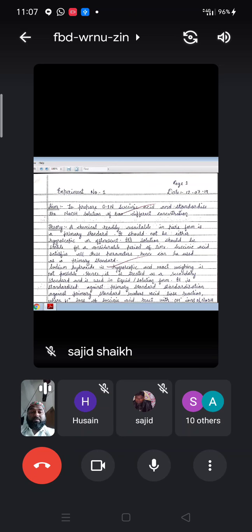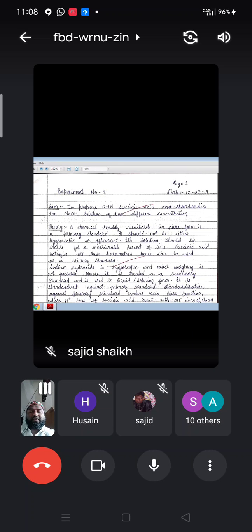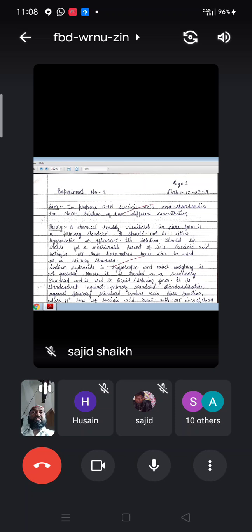Today we are going to see experiment number one: to prepare 0.1 normal succinic acid and standardize the NaOH solution at different concentrations. Why has succinic acid been chosen? Succinic acid is used as a primary standard.